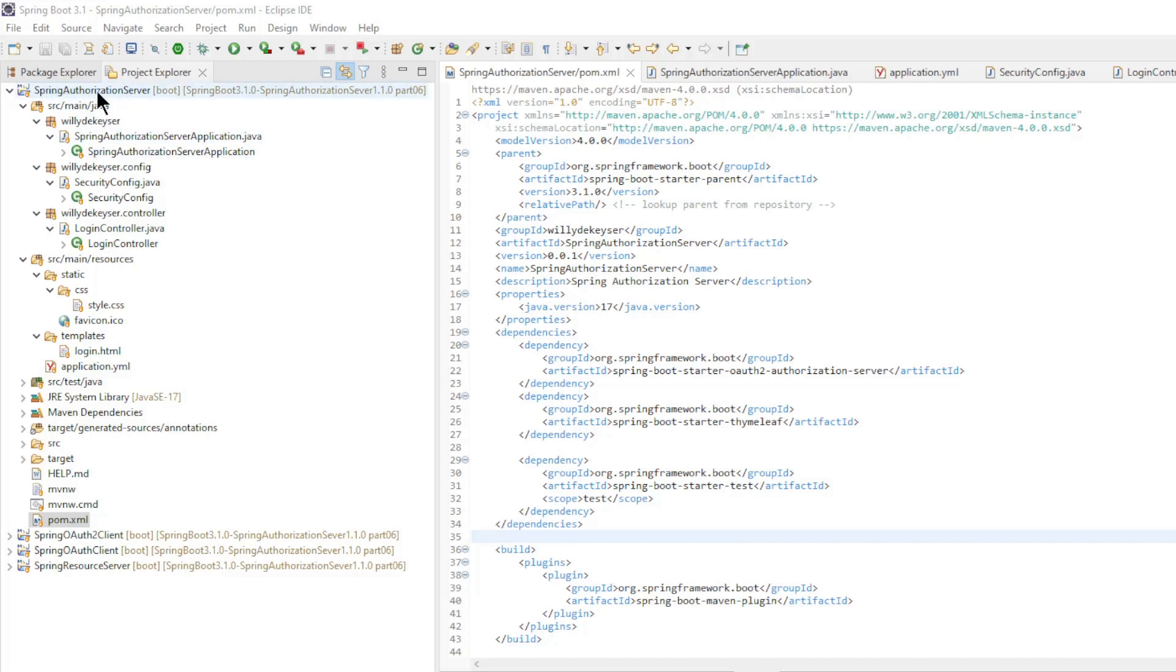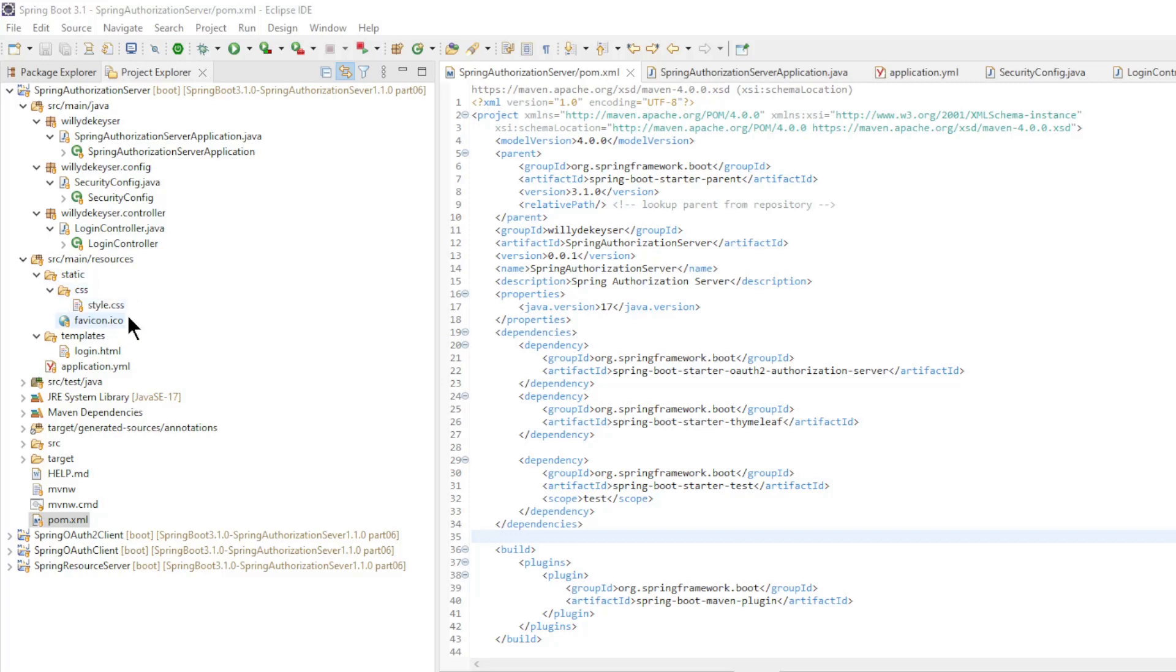First, we briefly go over the structure of the project. We have the main class, the security config class, the login controller class. This is used for the custom login form. The style css, the login html, and the pom xml.